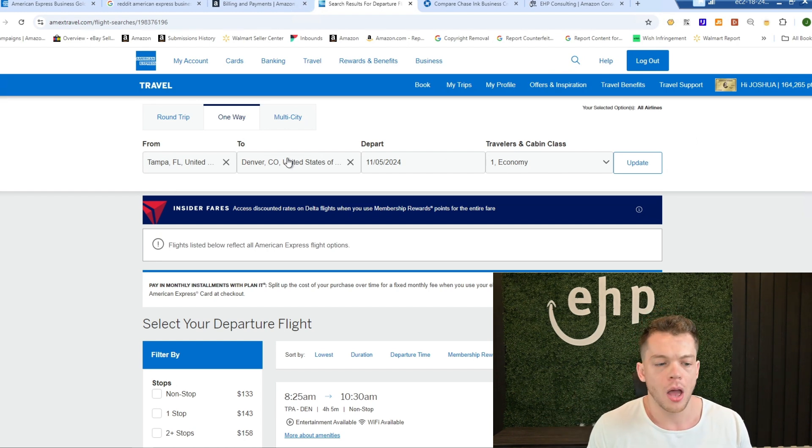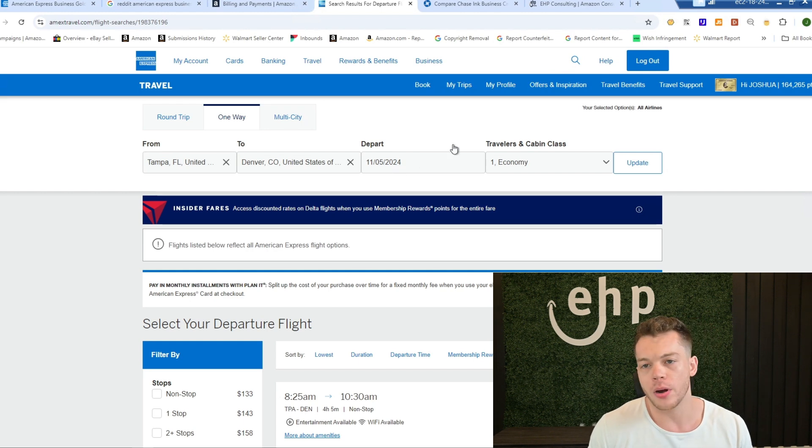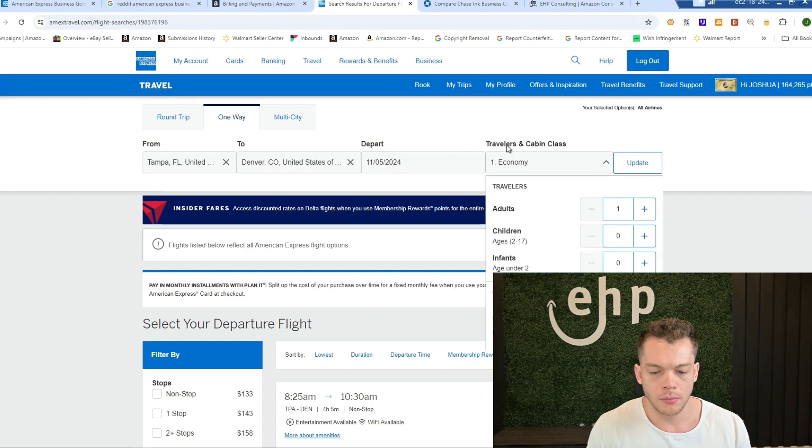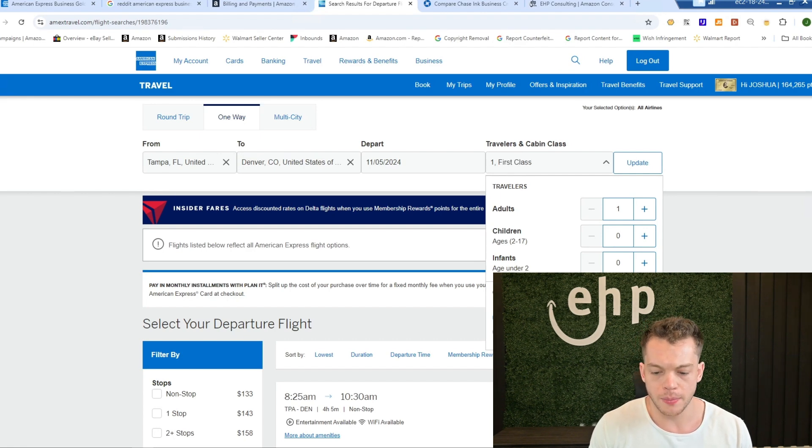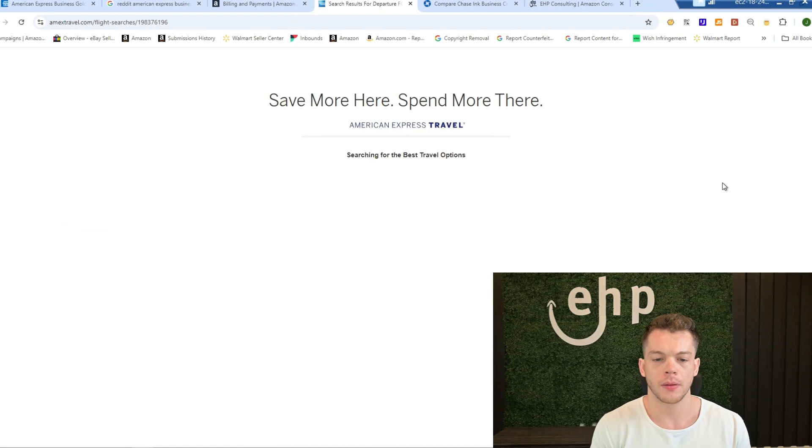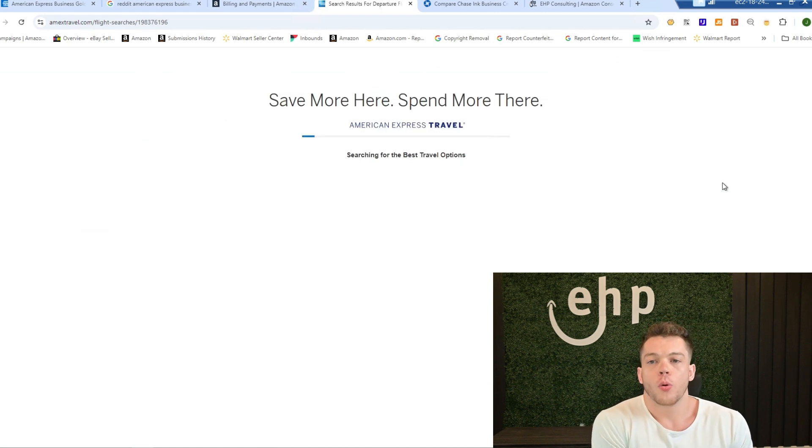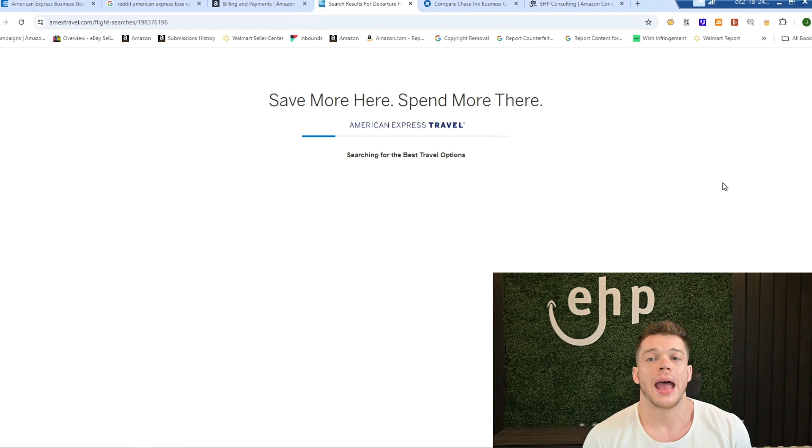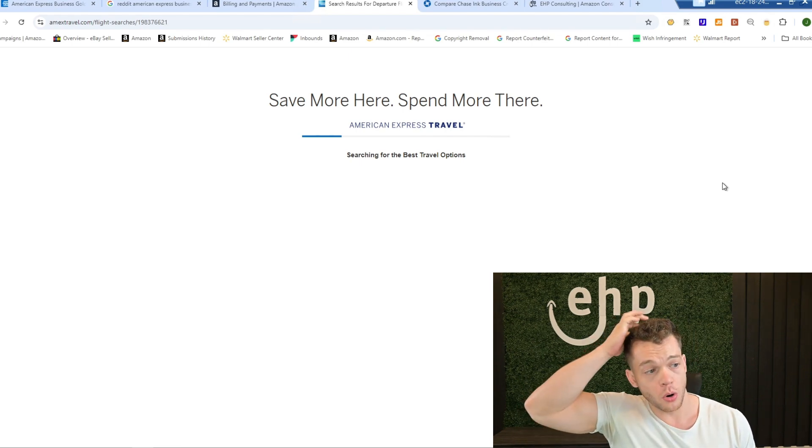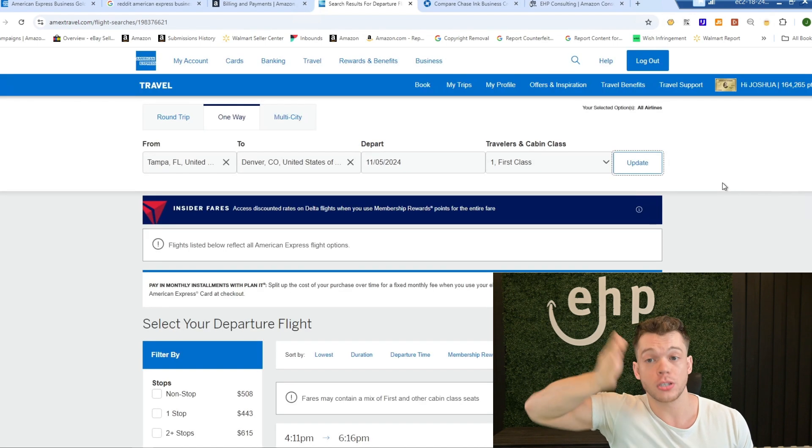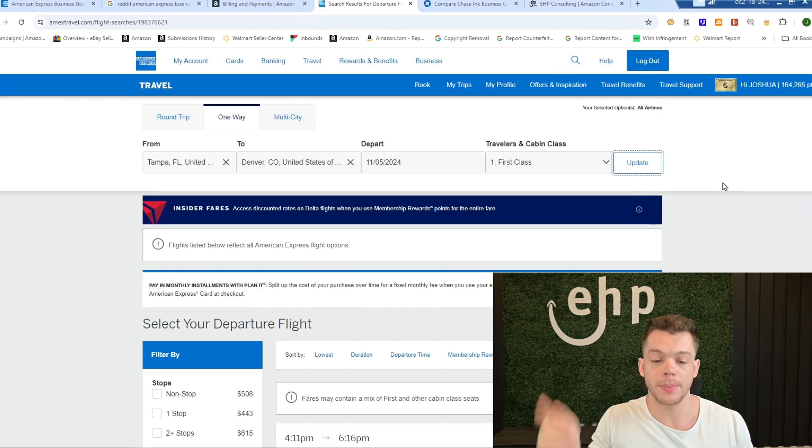if we're going to Tampa to Denver, Colorado, and I want to go in let's see, in November and we're going to change it to first class, and we're going to update it. Sometimes the portal, again, you can't use the portal unless you have an American Express card and American Express gold business gold is the way you want. It has to be the business gold.